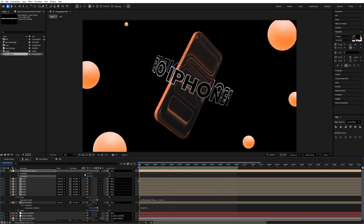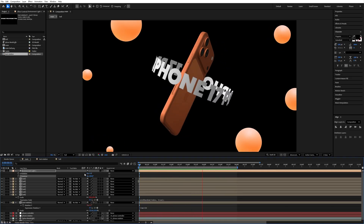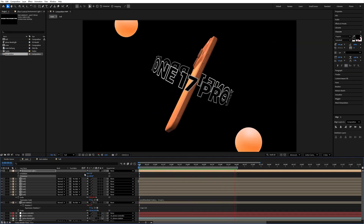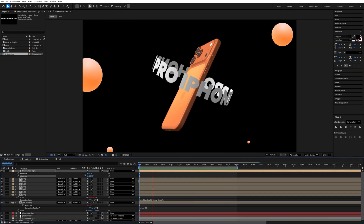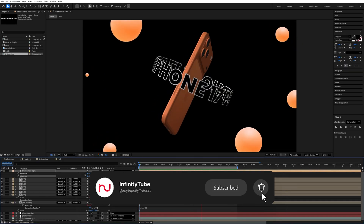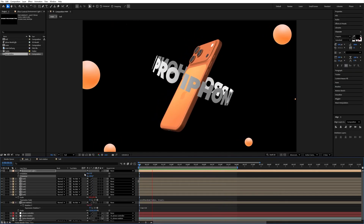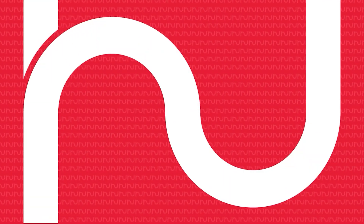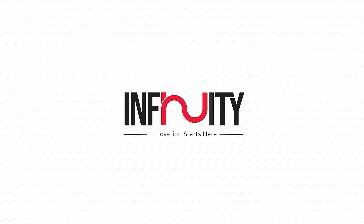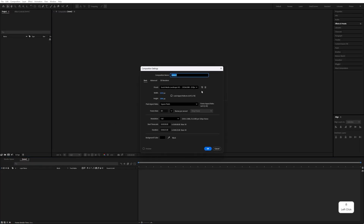Hello guys, welcome back to the channel. In this video we are going to make an iPhone commercial ad in After Effects. If you are new to the channel, please don't forget to subscribe. Without wasting any time, let's start the tutorial. First of all, create a new composition by clicking on it and naming it.